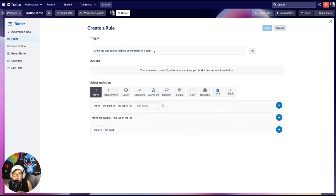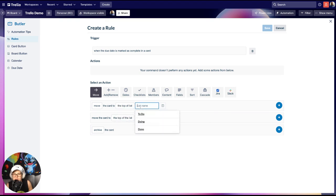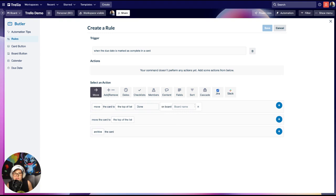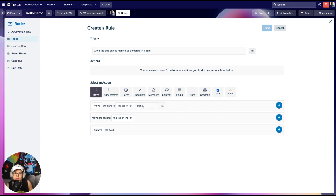When the due date is marked as complete in a card, the action we want is a move action — we want to move the card to the top of the list: Done. You could even move it to another board if you want, like a board where you keep completed cards as archives. But I'm going to keep it simple and just stay in this board.